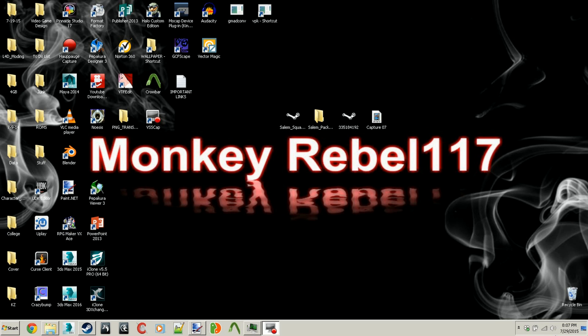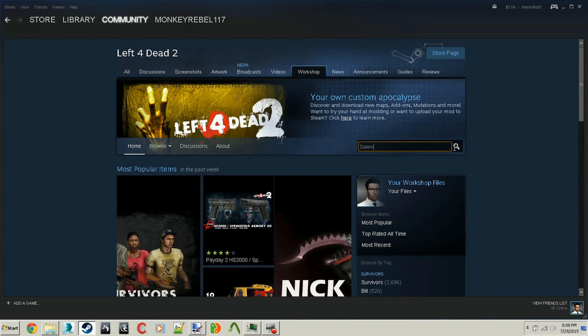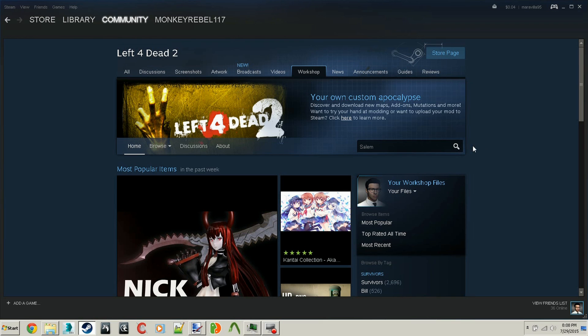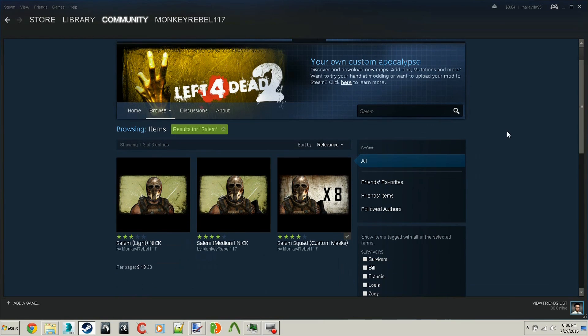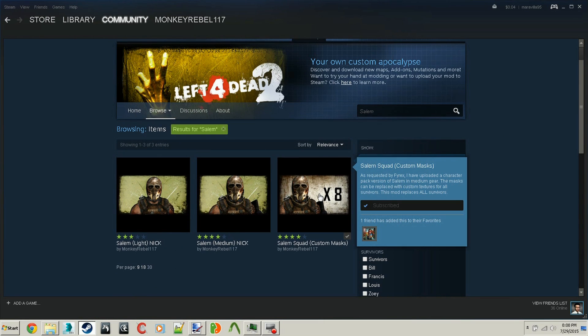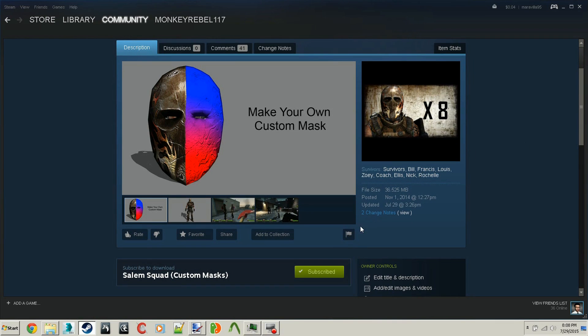First off you're going to need to get the add-on from Steam. So just go to Steam, go to the workshop, search Salem, hit the search button, and it should be this one. Click on it and subscribe.